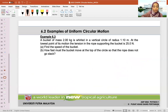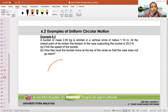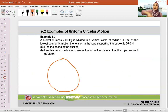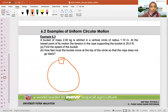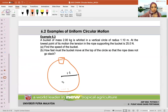Next: a bucket of mass 2 kilograms is whirled in a vertical circle. Previously we were dealing with horizontal circle — the car on a roundabout. Now we're dealing with a vertical circle — swinging it like this. The bucket is 2 kilograms, whirled in a vertical circle of radius 1.1 meters. We want to know at the lowest point of its motion.